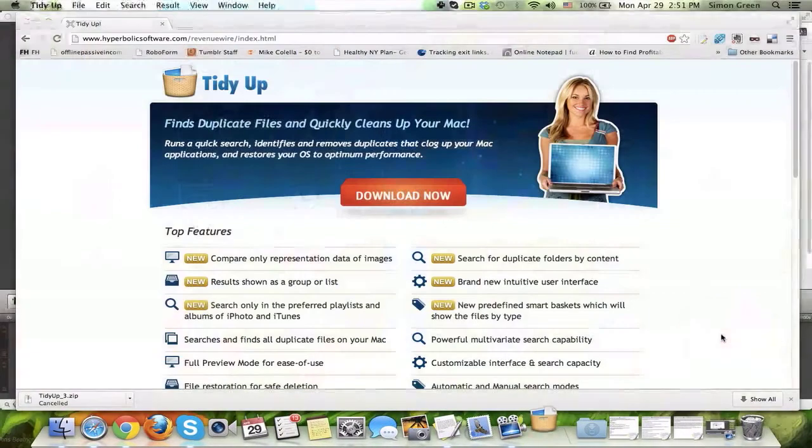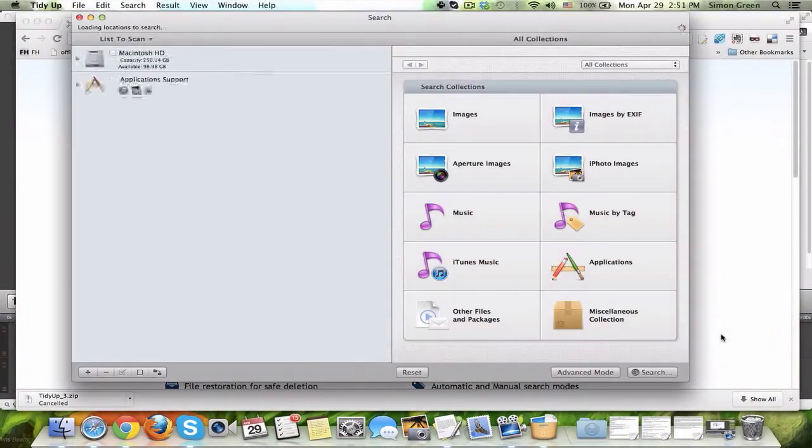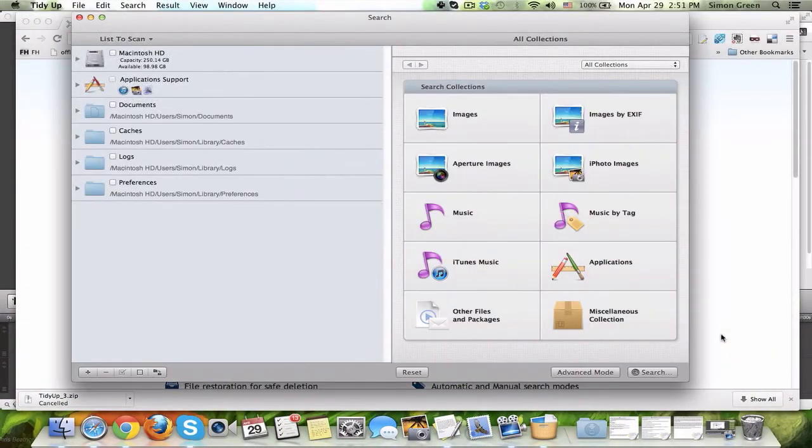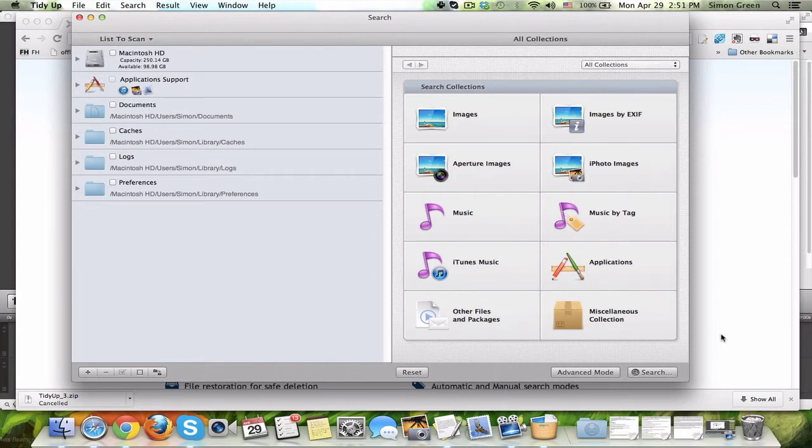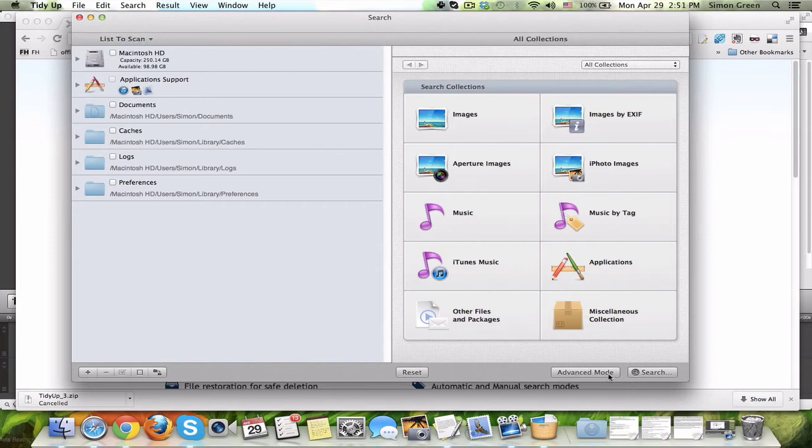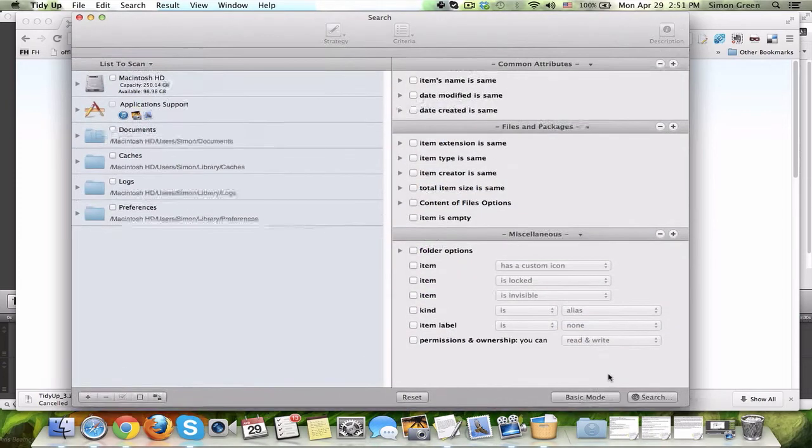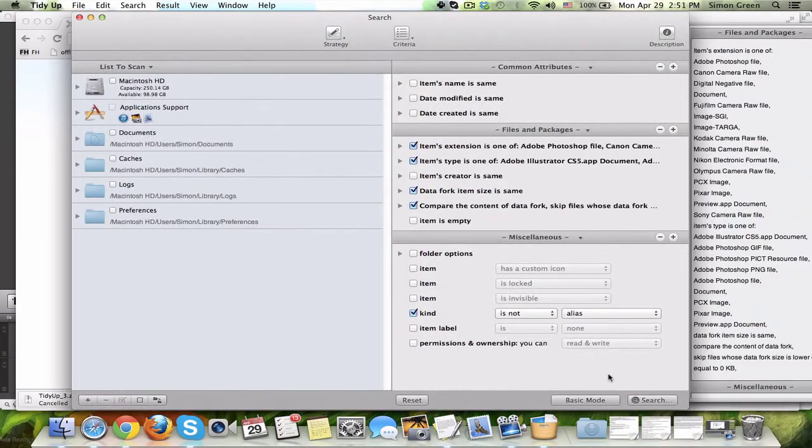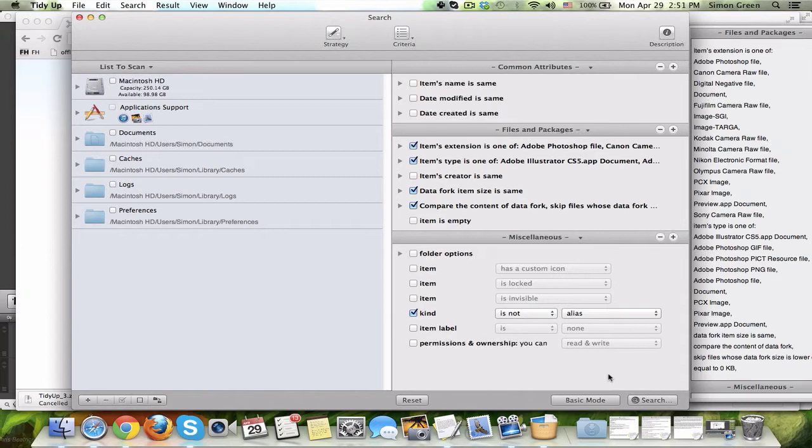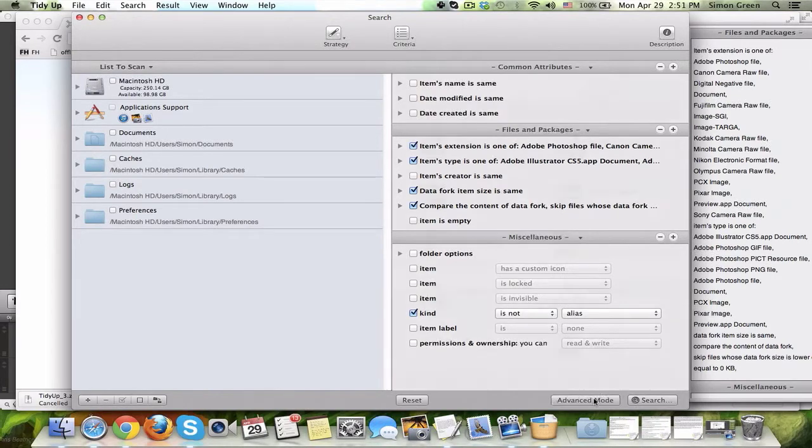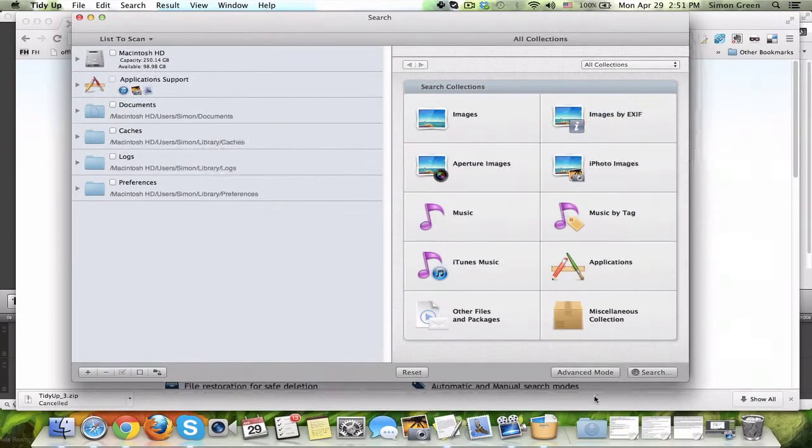And this is what the software looks like when it opens. You see all different types of things you can search for that TidyUp has already organized for you, like image searches, music searches, applications, and all other files and packages. There's also an advanced mode. If you want to use the advanced mode, you can get way further detailed for the type of thing that you're looking for. But for my basic needs, I choose basic mode.